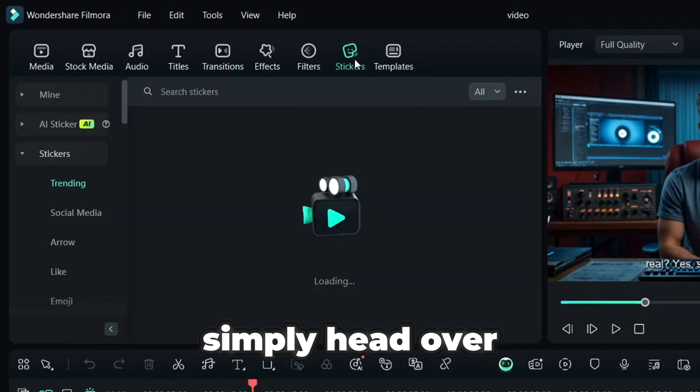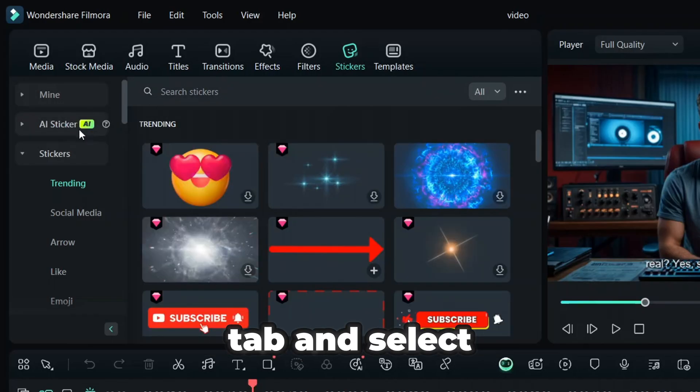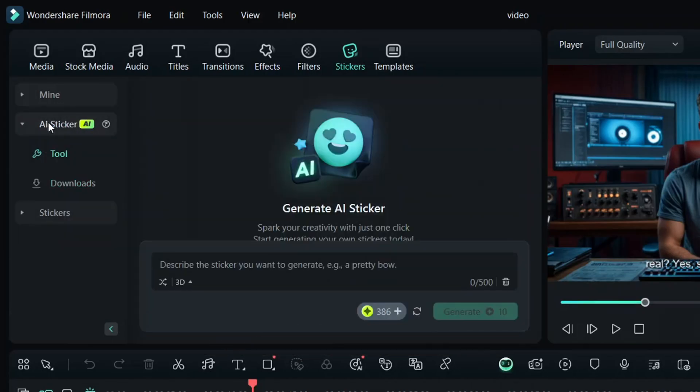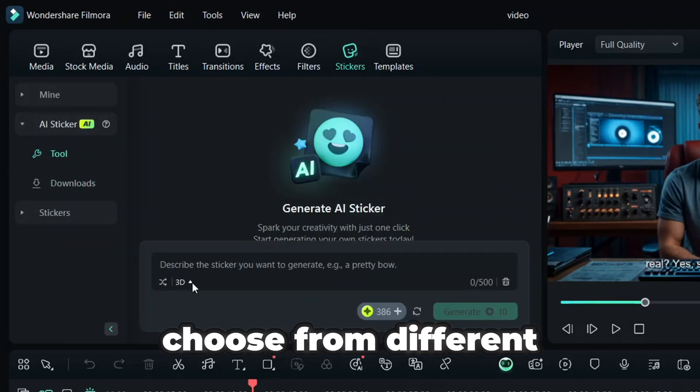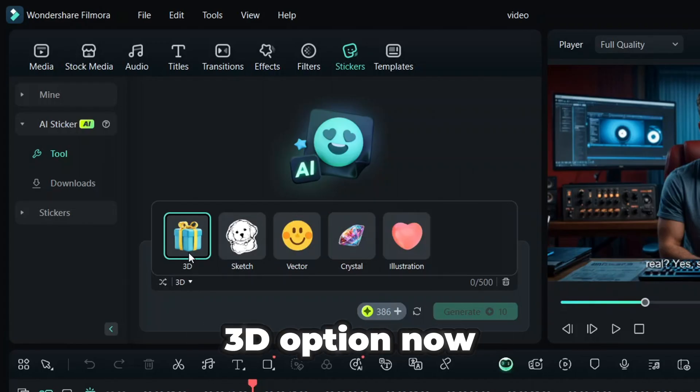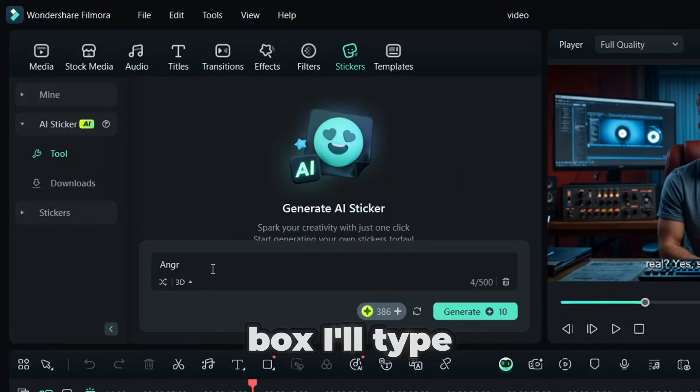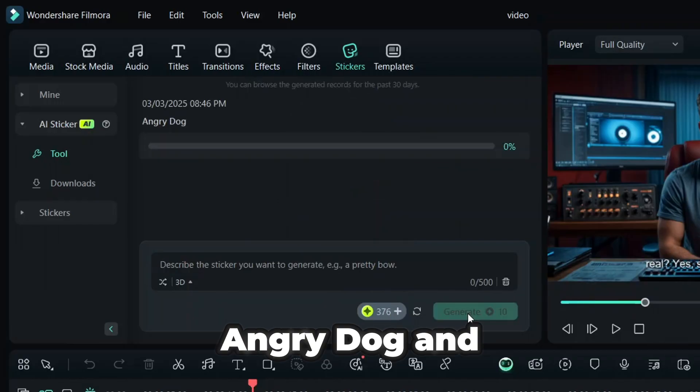Simply head over to the Sticker tab and select AI stickers. Here, you can choose from different sticker types. I'm selecting the 3D option. Now, in the prompt box, I'll type Angry Dog, and within seconds, Filmora will generate stunning, high-quality stickers.